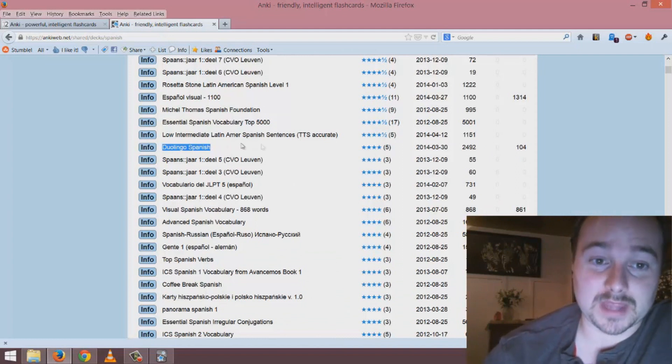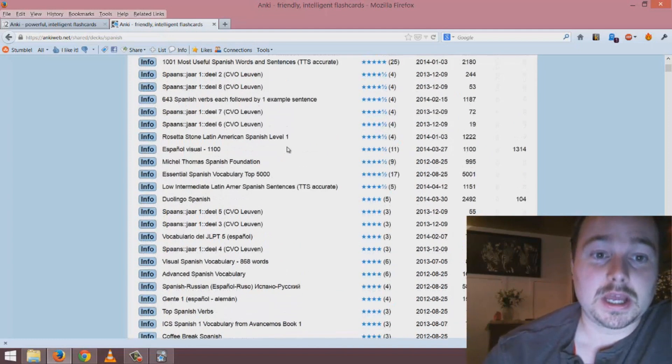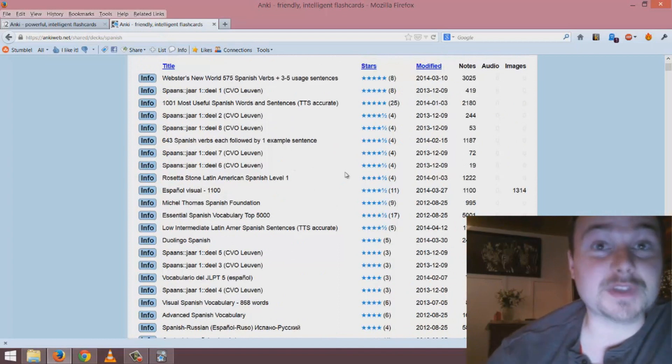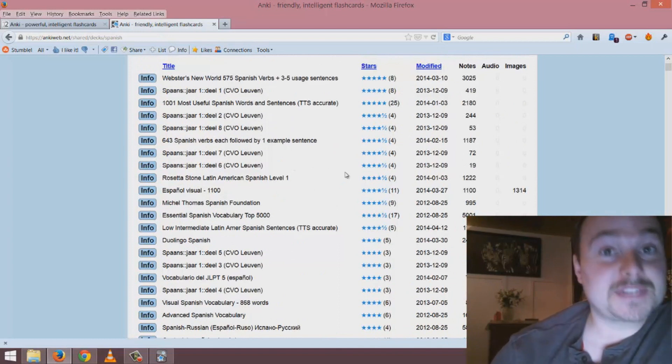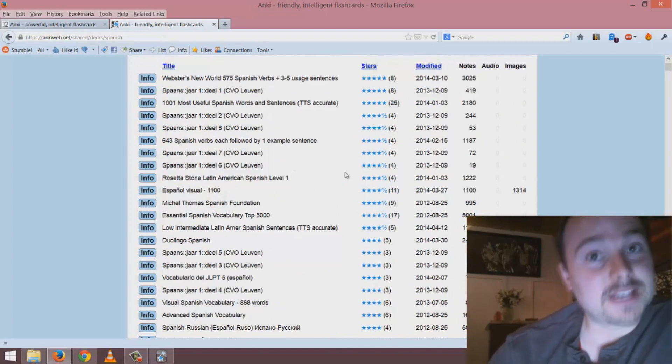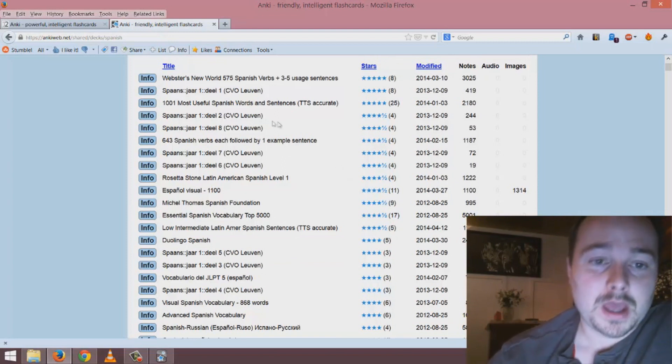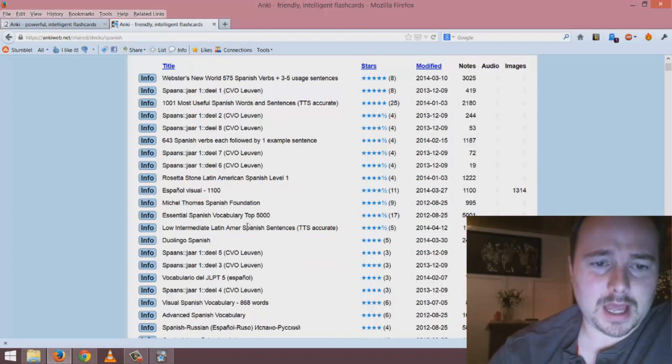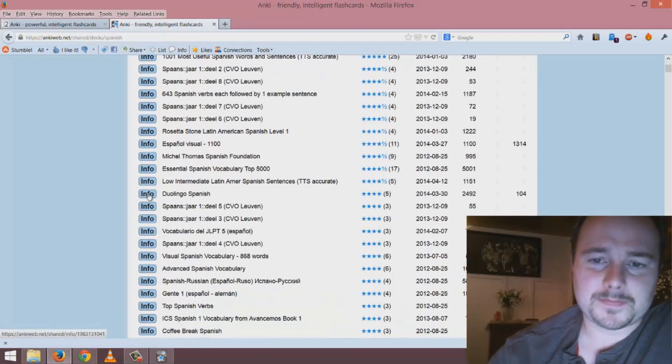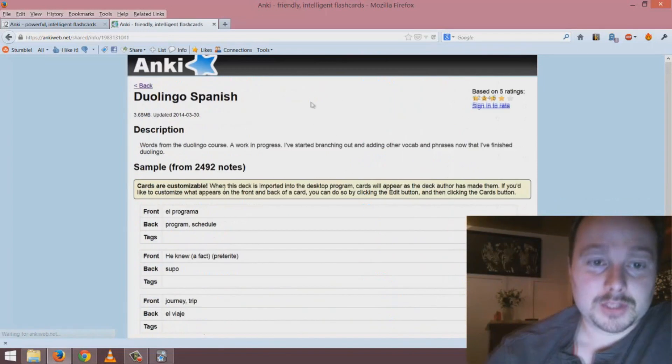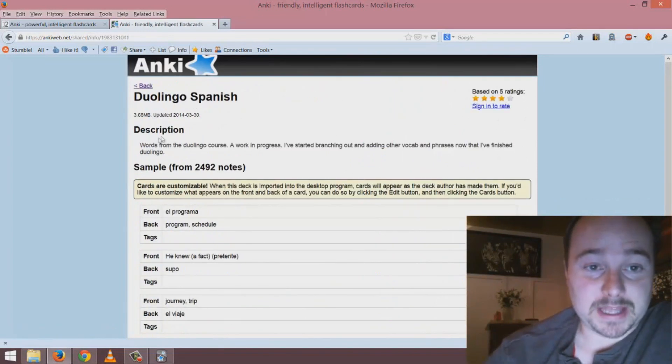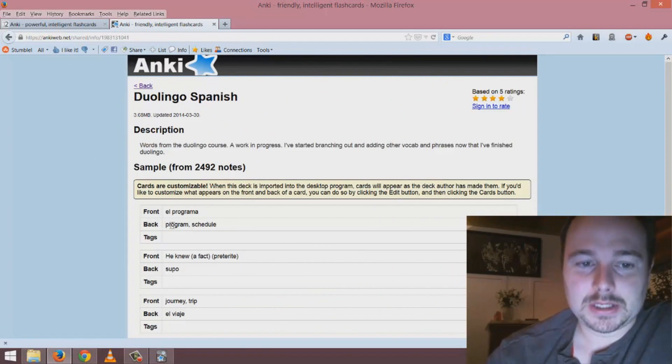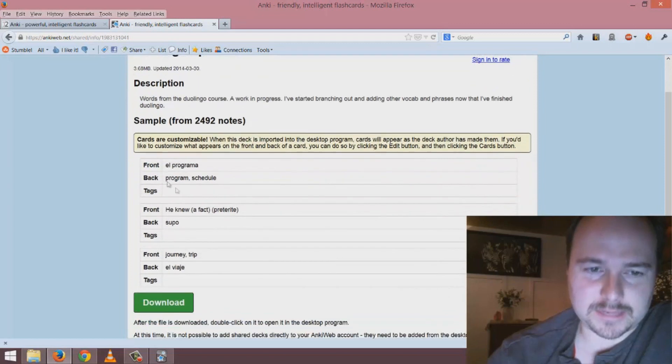Because this is completely free, why not download several of them, test them out one at a time and see which one you prefer. As an example I'm going to pick Duolingo Spanish. When you're on this page you'll see lots of information and an example that you can see if this is what you're looking for.